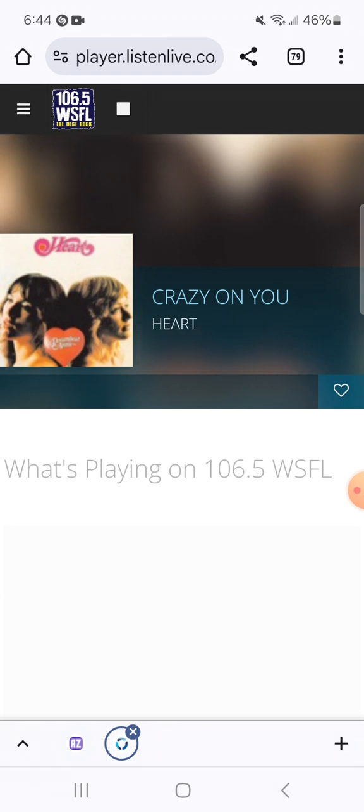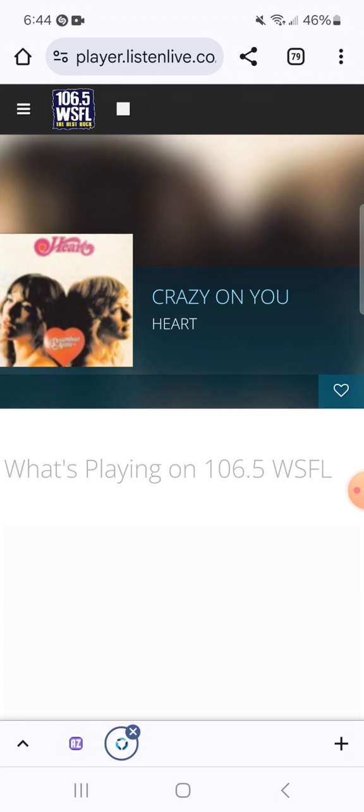Well, the 106.5 WSFL, you're home for John Boy and Billy in the morning, best rock all day with Heart's 'Crazy On You.' I need to hurry up and get out of here because, on the subject of all things mental instability related...